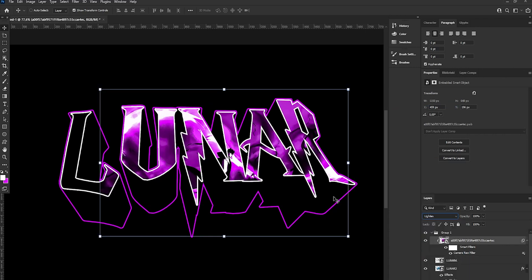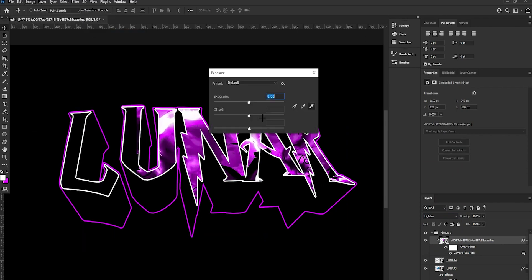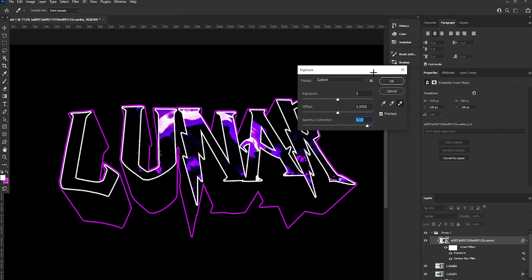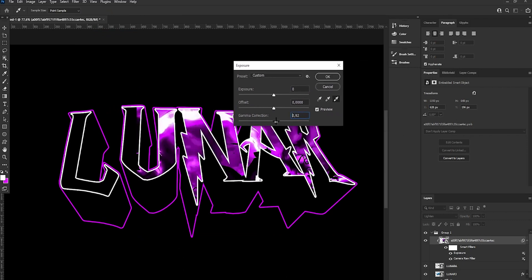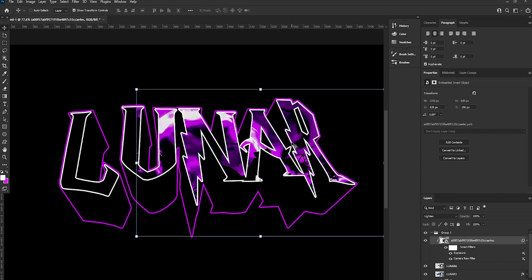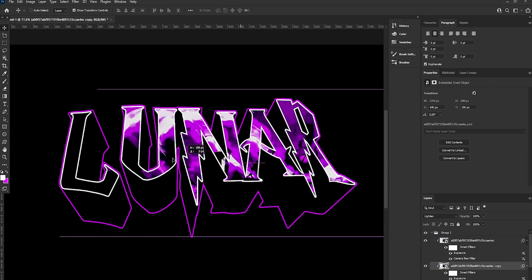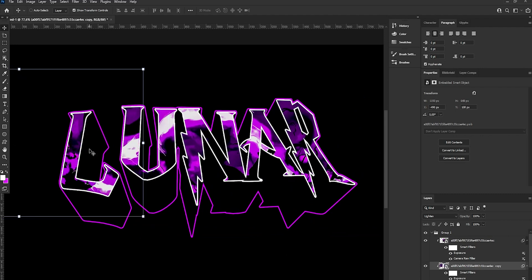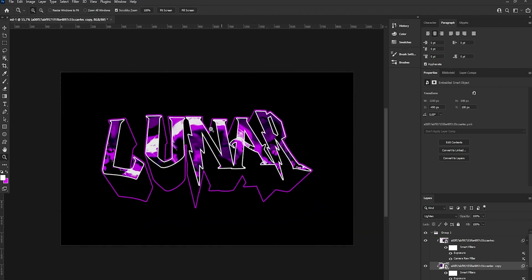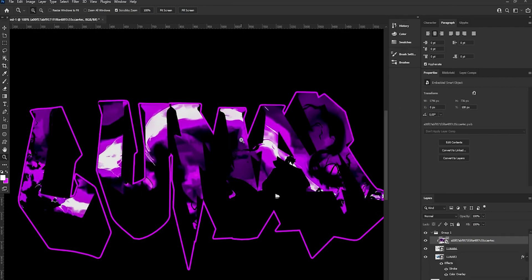Go with Lighting. Then go to Adjustments, Exposure, and make the exposure bigger. Nicely fit it across the whole text. Then group it and convert to Smart Object.